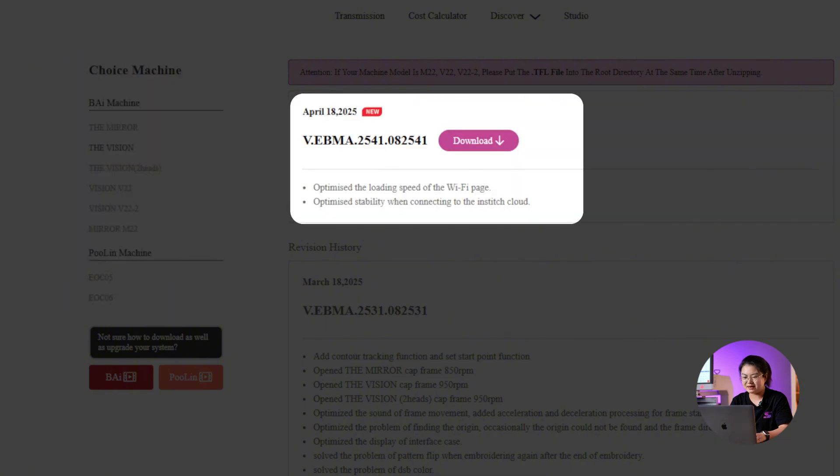On the right side, you will see the latest system version available for that machine, along with the upgrade details.